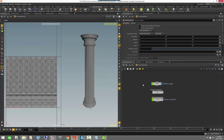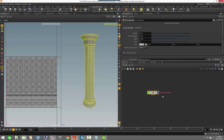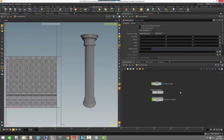Now that we have a digital asset set up with an object network containing all the different nodes, we can start doing a lot more things in addition to just the export pipeline — for example, we can add a material. I'll go ahead and show you how that works.